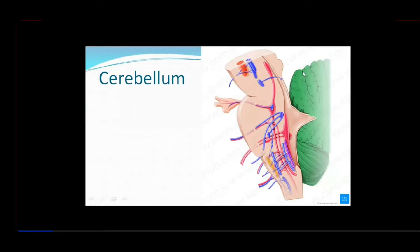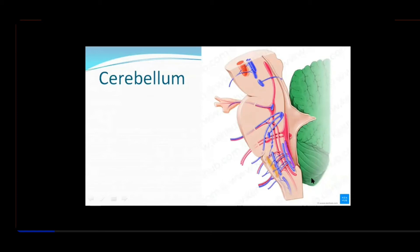The superior surface is related to the tentorium cerebelli. The inferior surface is related to the squamous portion of the occipital bone. This portion bulging out is the tonsil, and here is the foramen magnum — so sometimes the tonsil even herniates out through the foramen magnum.